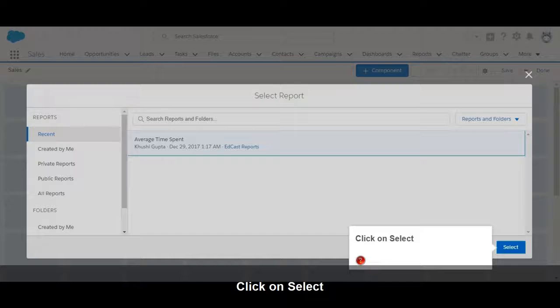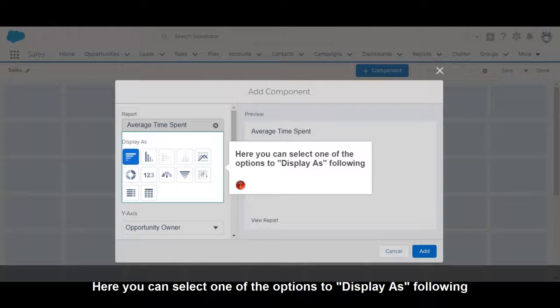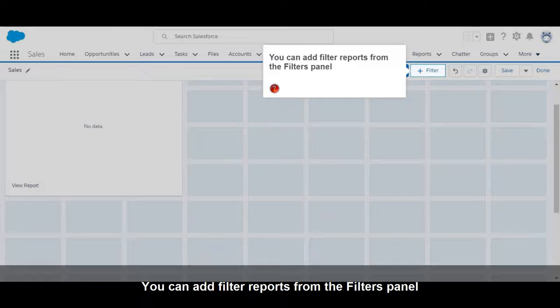Click on Select, then click on Add. Here you can select one of the options to display. You can also add filter reports from the Filters panel.